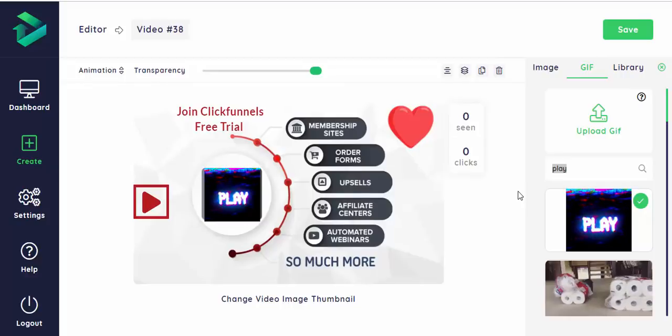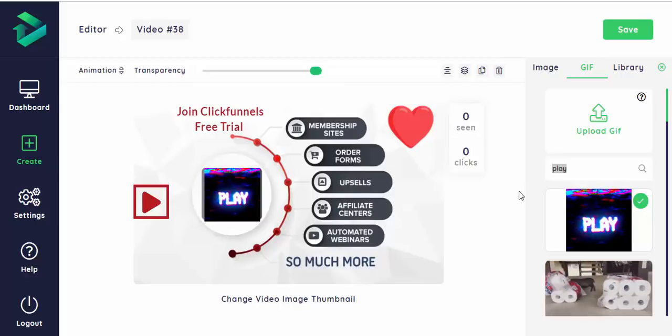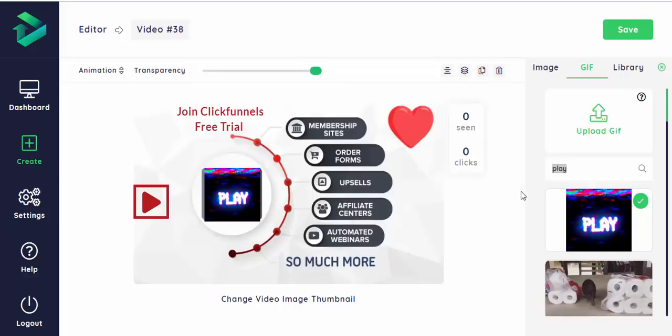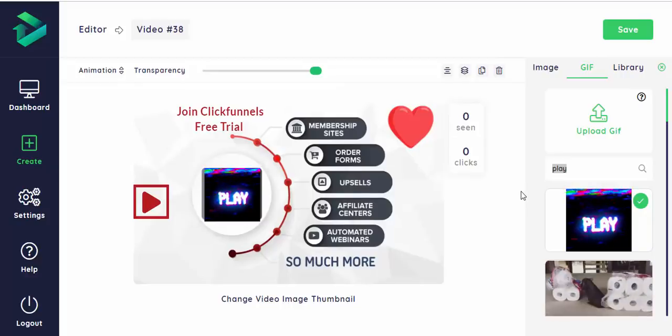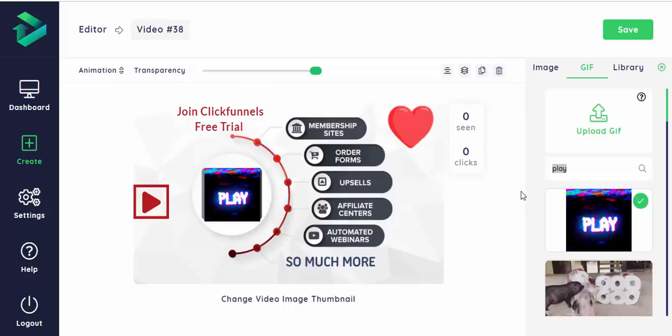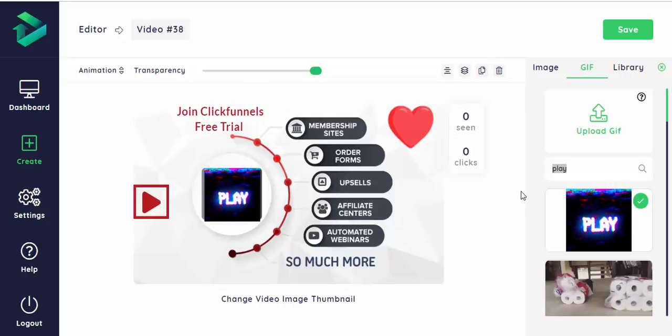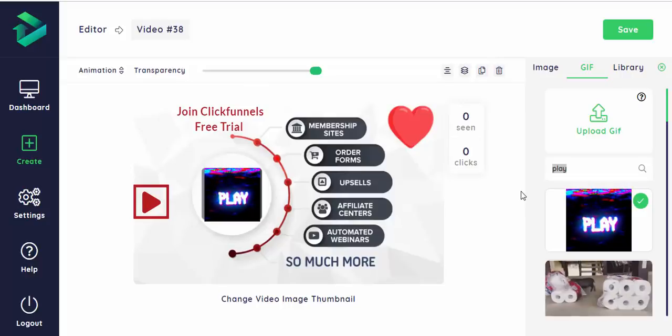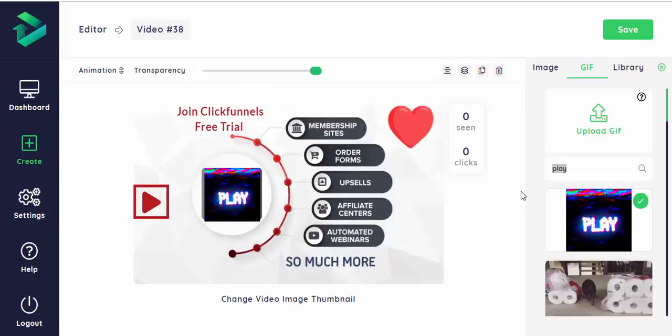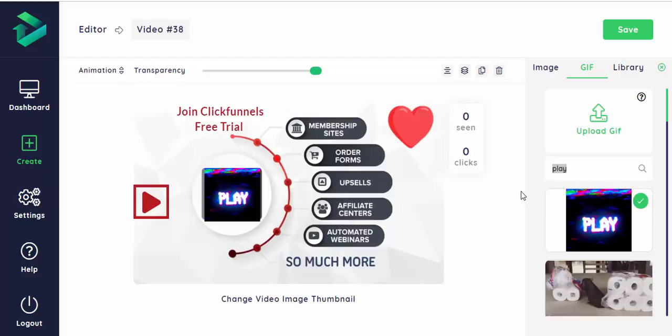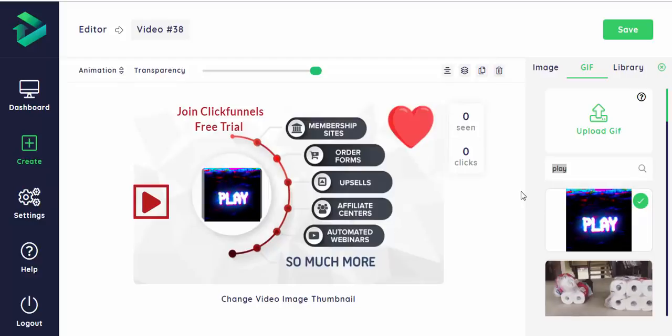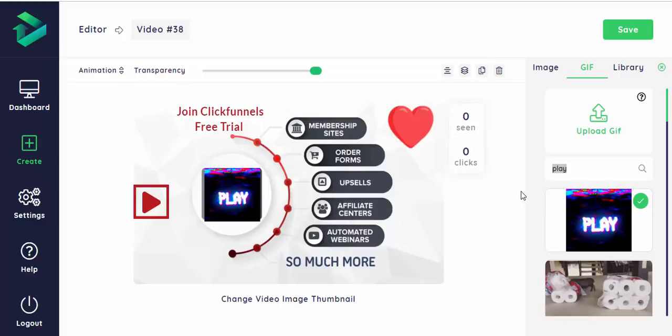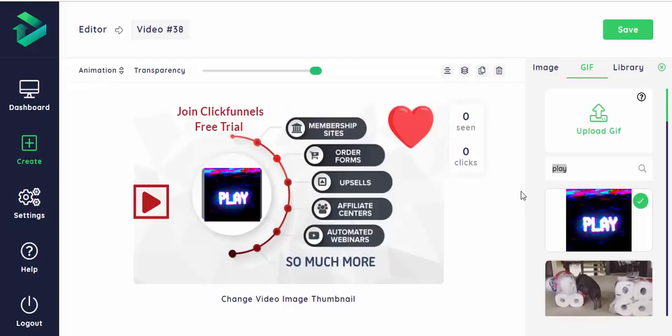I would like to recommend that you actually add more GIFs onto your thumbnail because that's the whole point of it, that your video would stand out and be more clickable and attract the attention of your potential customers.